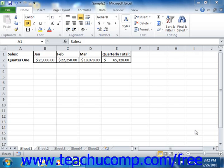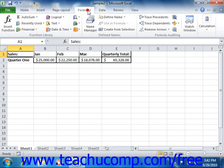In Excel, you can use the buttons that are available in the formula auditing group on the Formulas tab in the ribbon to trace the precedent and dependent cells of a selected formula cell.